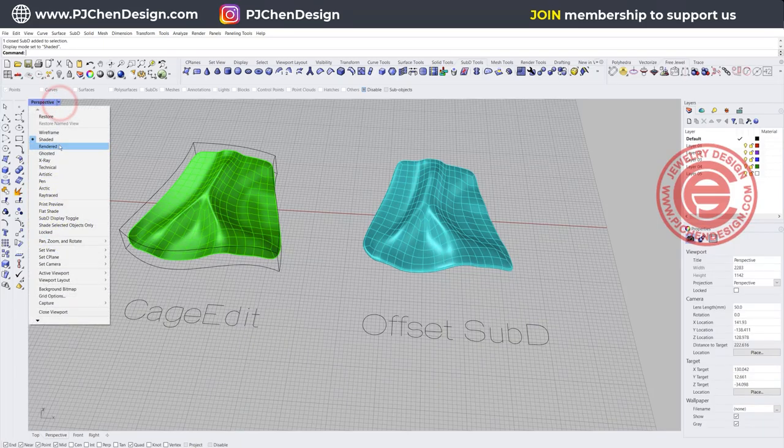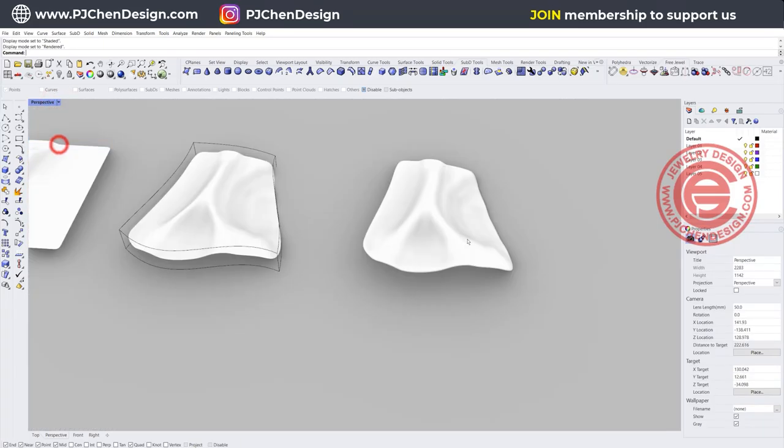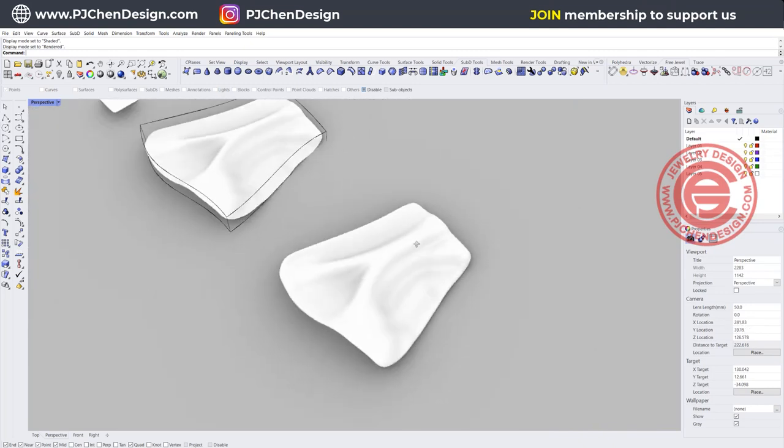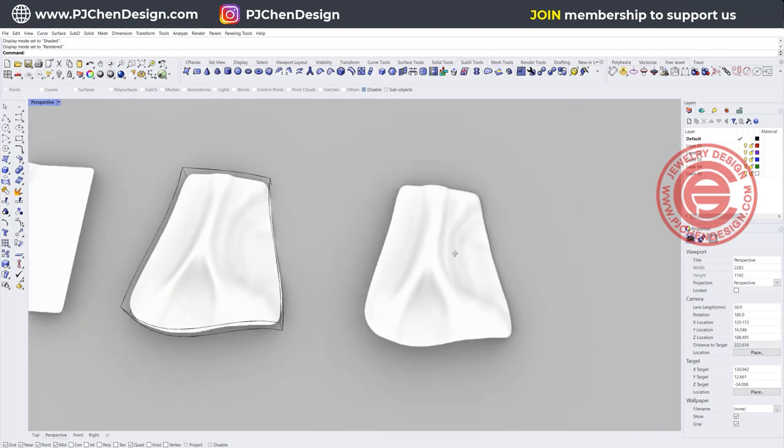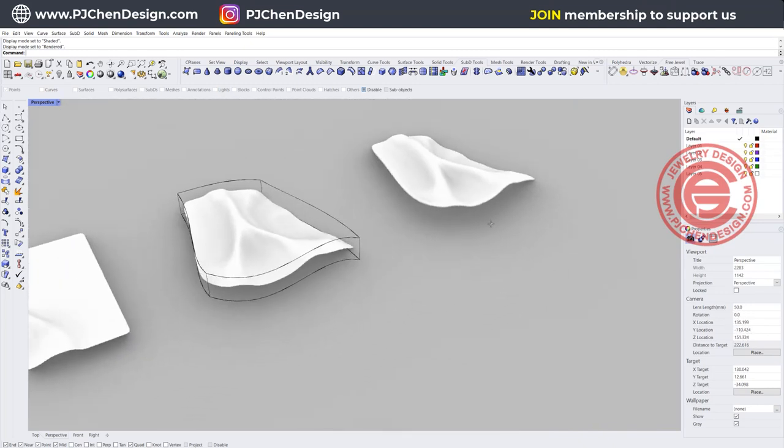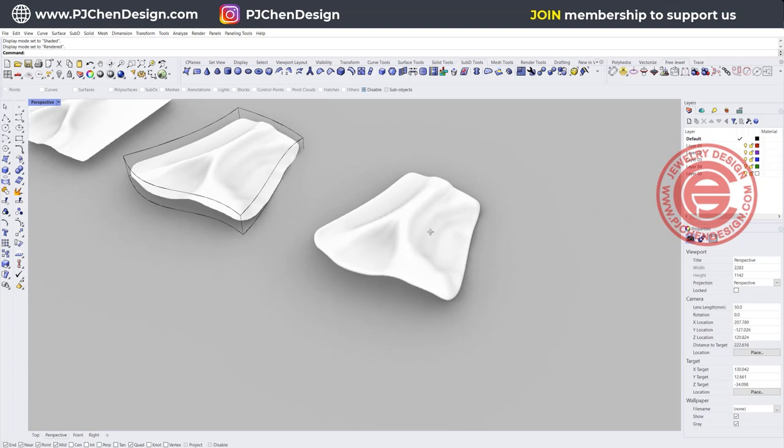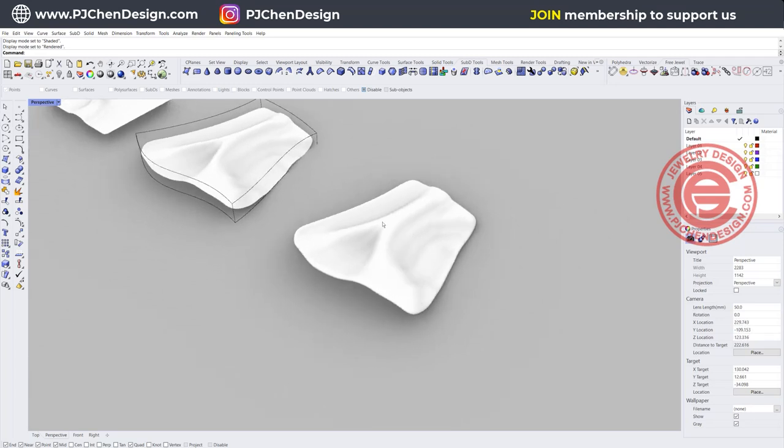This folding object can be done the same way using control point edit, but I just want to show you another option to make this happen with Rhino 7 SubD. Let's start from scratch.